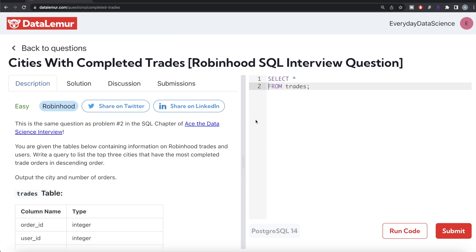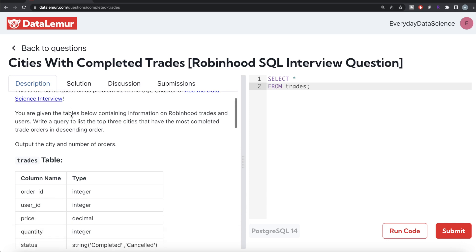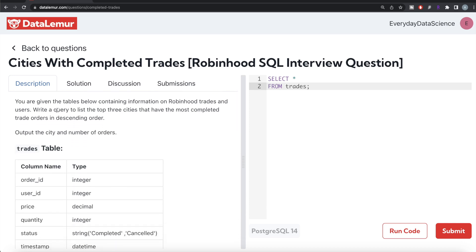Welcome back to our channel. This channel, Every Data Science, is all about learning different concepts in data science by practicing a lot of questions. In this video, I'm going to solve a question on DataLemur regarding cities with completed trades using PostgreSQL. The difficulty level of this question is easy, and it has been asked in Robinhood interviews.